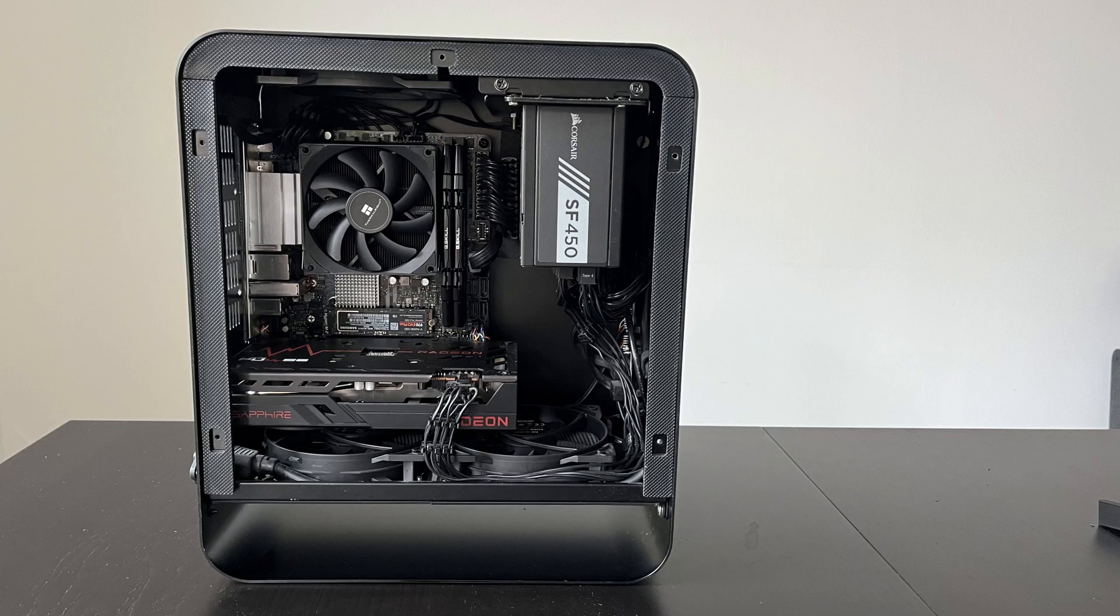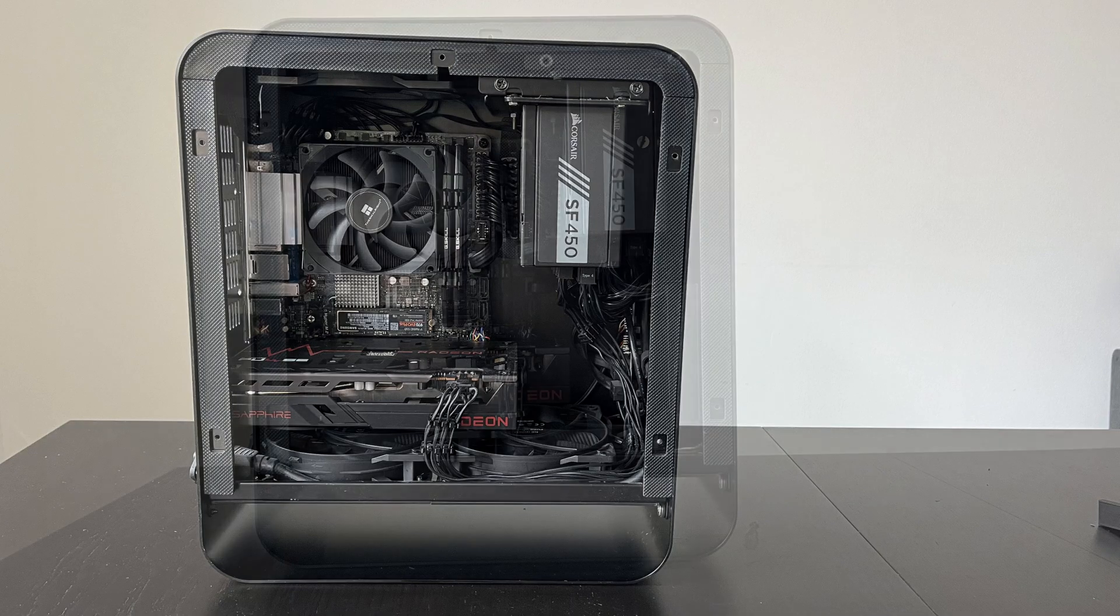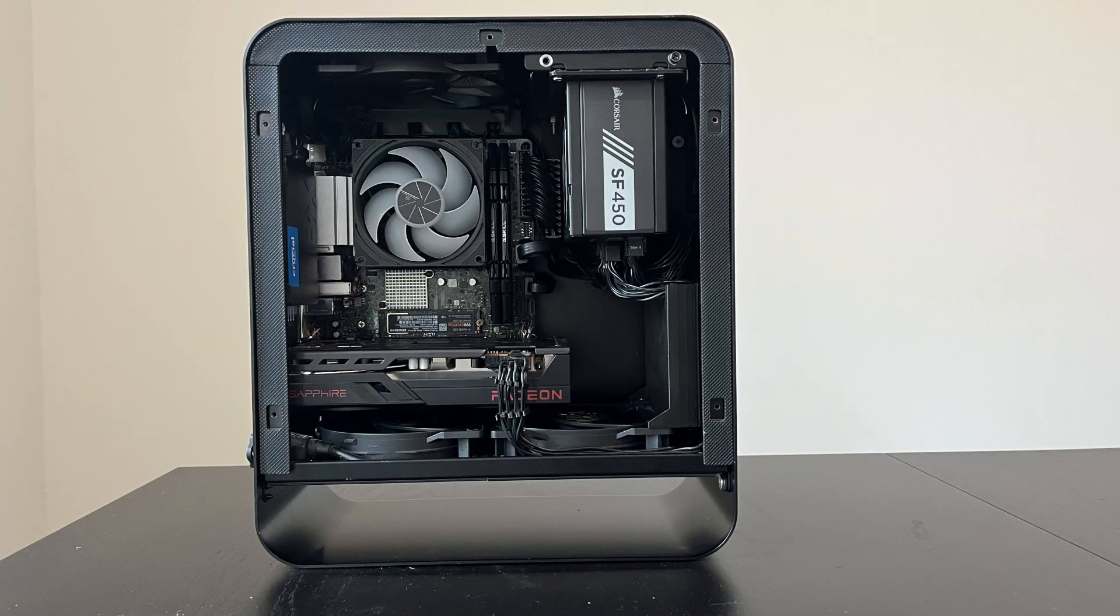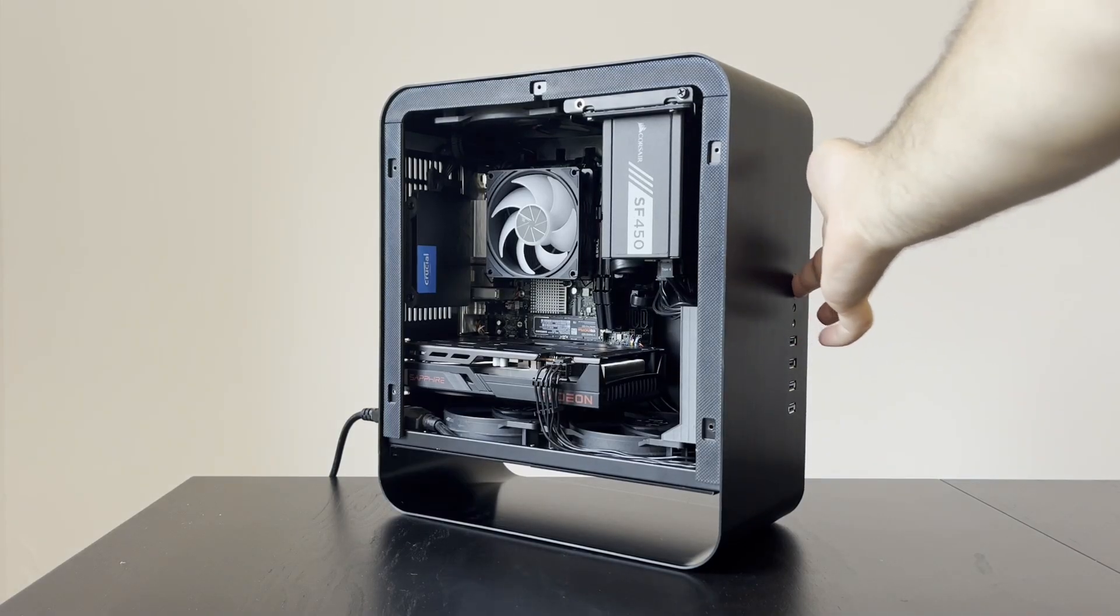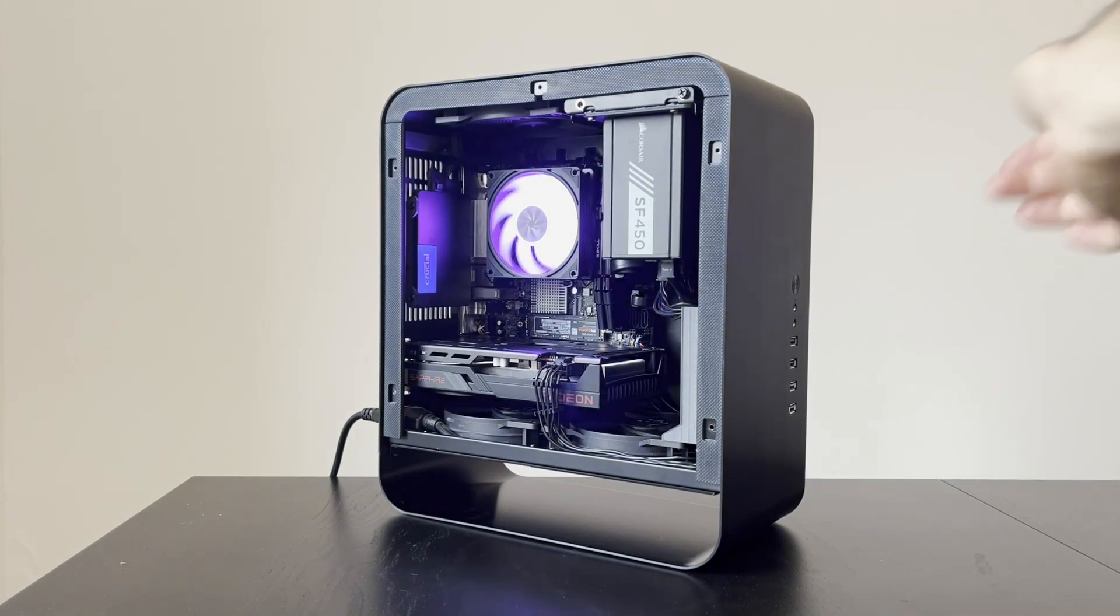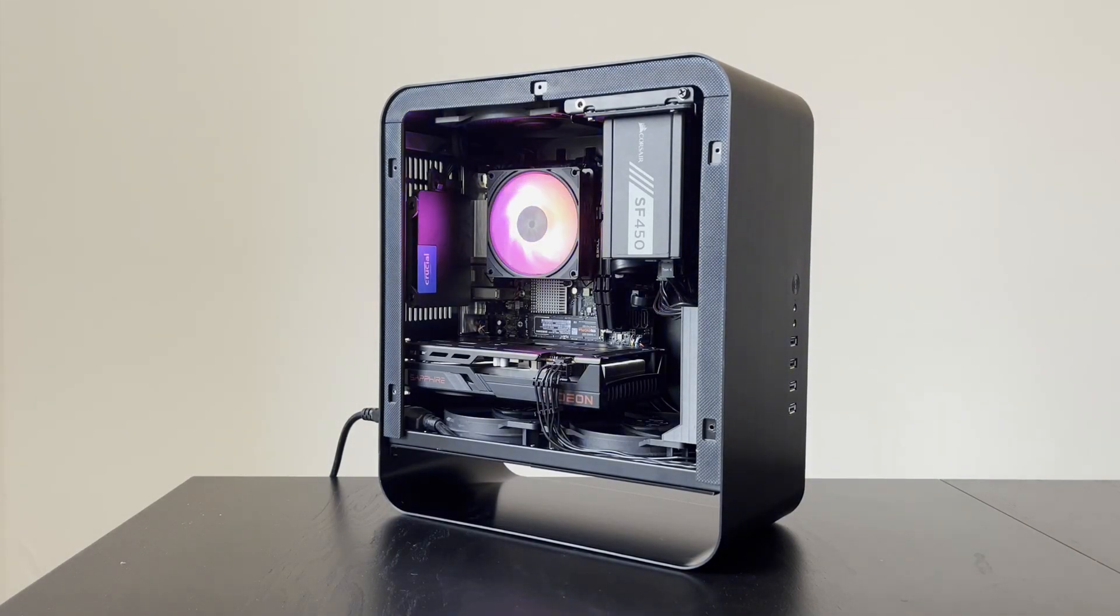This is what my PC looked before the cable management mod and this is what it looks like now. I am very happy how it turned out and I also installed the RGB CPU fan for some extra FPS.